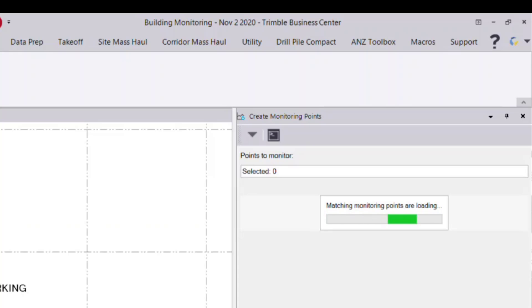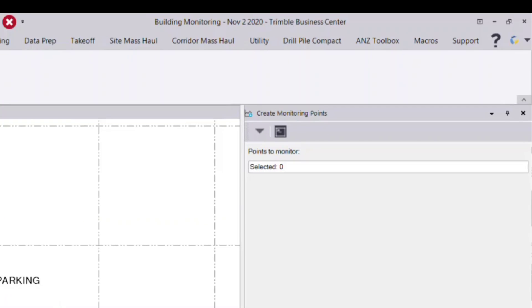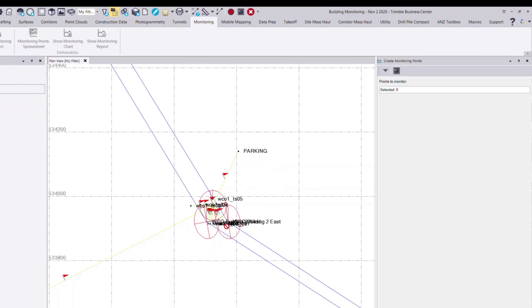For any existing points in the monitoring project. And we'll automatically select them if those points with the same point ID exist in the current TBC project. In this case, it's a new monitoring project, so no data exists.